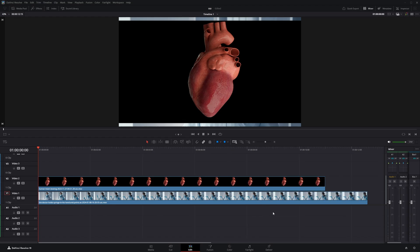So I've got this clip of a heart that I'm going to turn into a hologram. First, we need to remove the black background.